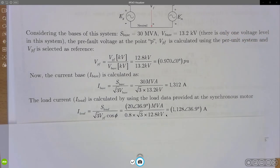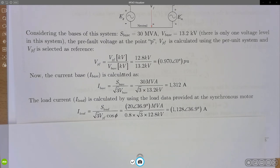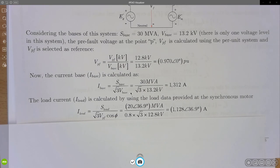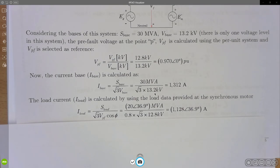Next, we calculate the current base because we will use it in many places. Applying the basic definition, the current base equals the three-phase apparent power of 30 MVA divided by the square root of three times the nominal voltage of 13.2 kV. That gives a current base of 1312 amps.